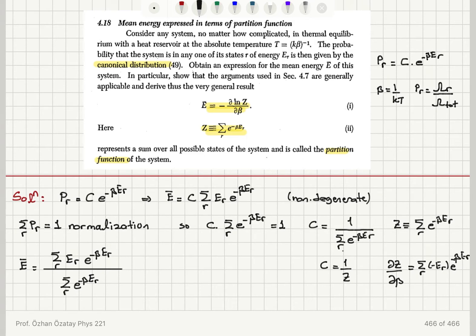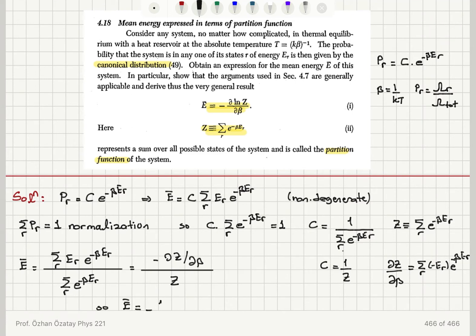The factor appearing in the numerator is basically minus the derivative of the partition function with respect to beta, while the denominator is just Z. So we find that the mean value of the energy of the system is minus 1 over Z times del Z del beta, which we can recognize as minus del ln Z with respect to beta.